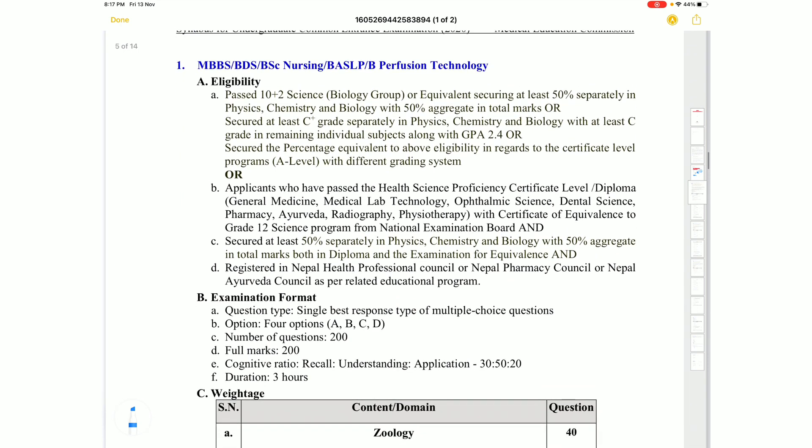The first exam group includes MBBS, BDS, BSc Nursing, BASLP, and B-Perfusion Technology programs.